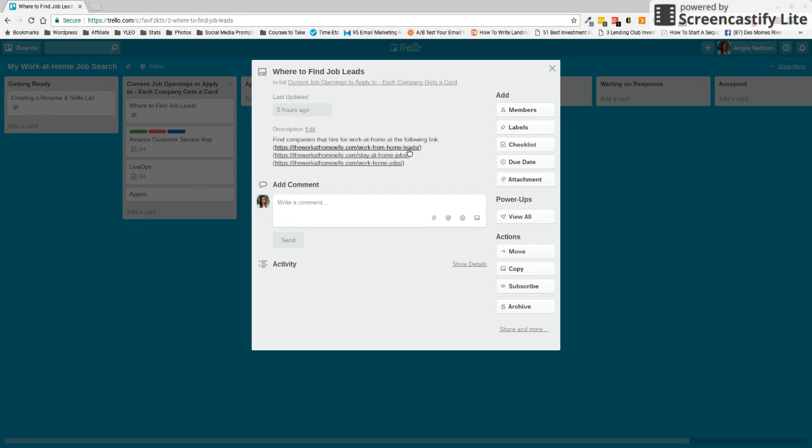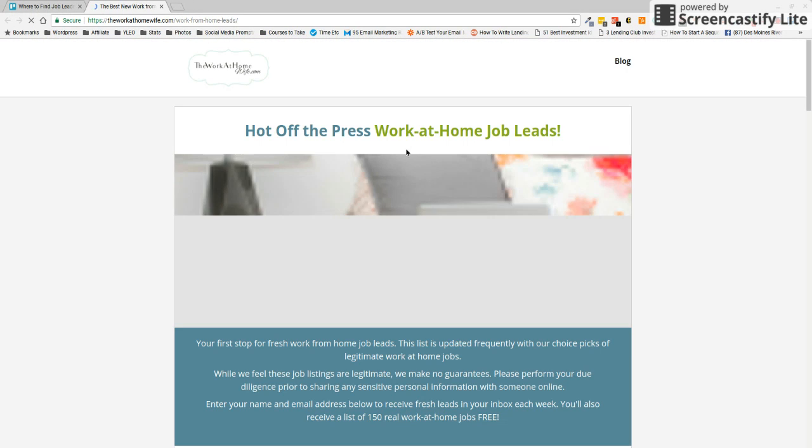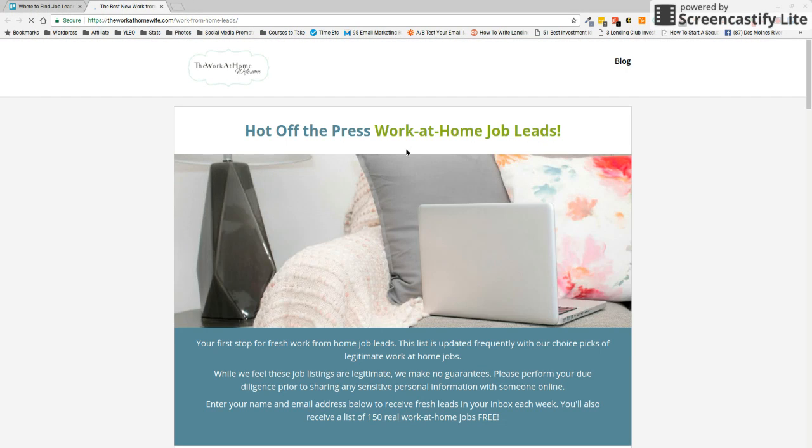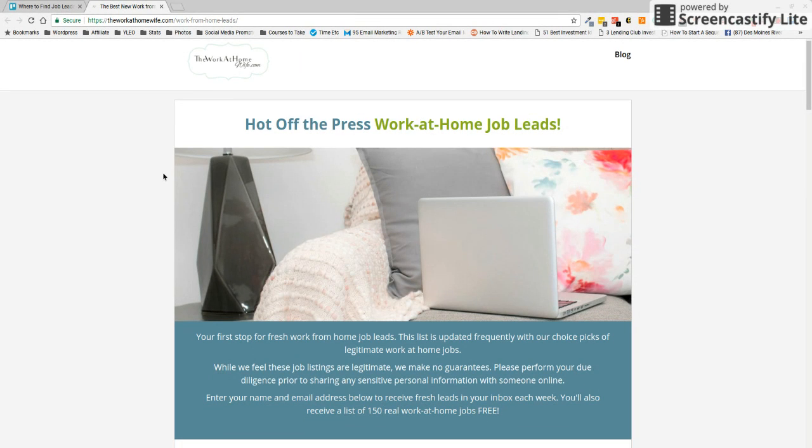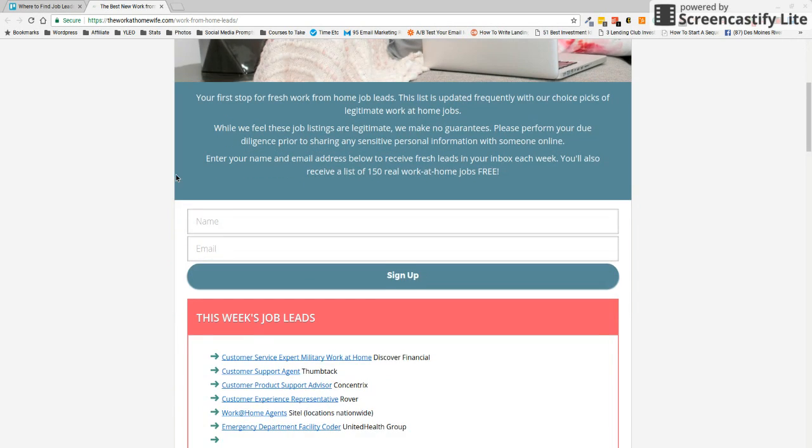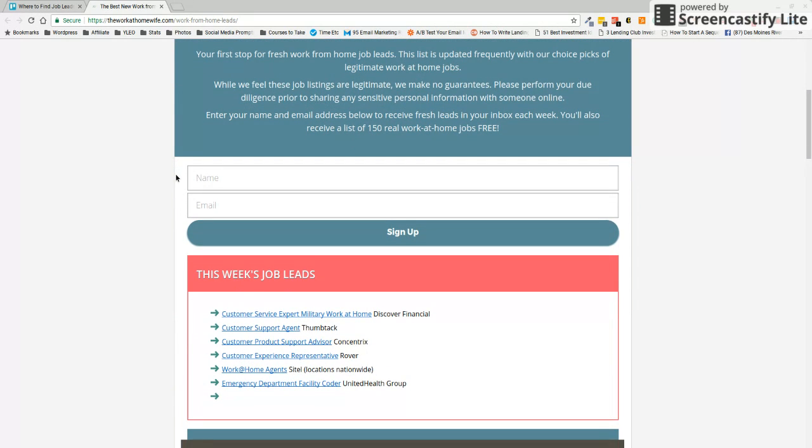So the first thing we are going to do is visit the leads page. And the reason that I'm going to do this is to show you another cool little thing that Trello offers that is going to come in handy for you. So I'm going to scan down here. And let's say that this is a job that I want to apply to.